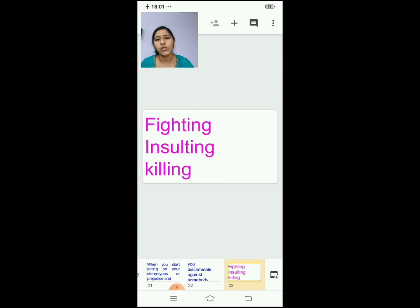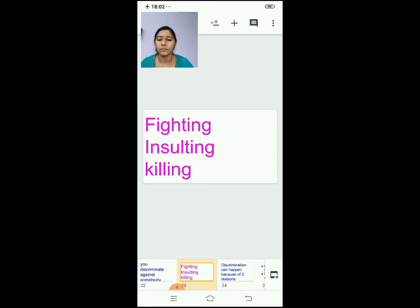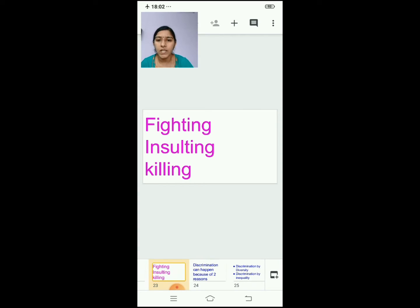Fighting can happen based on religion — if he is a Muslim, 'I don't like him, so we will fight against them.' Based on colour — whether fair or dark — we insult people. And based on caste or country — 'I don't like his caste, I am going to harm him.' So discrimination leads to fighting, insulting, and killing.